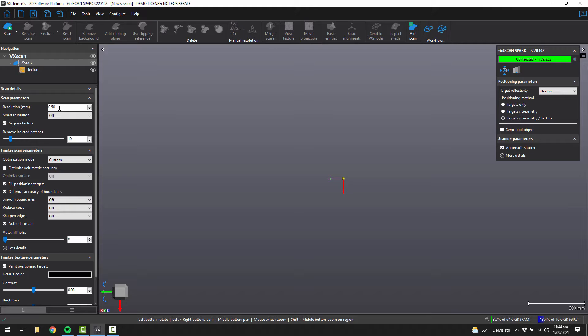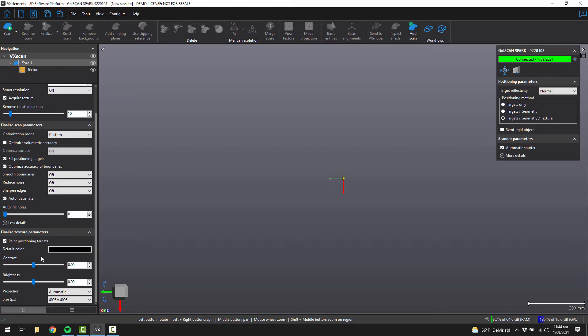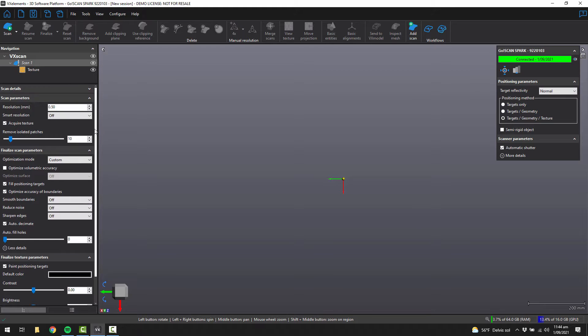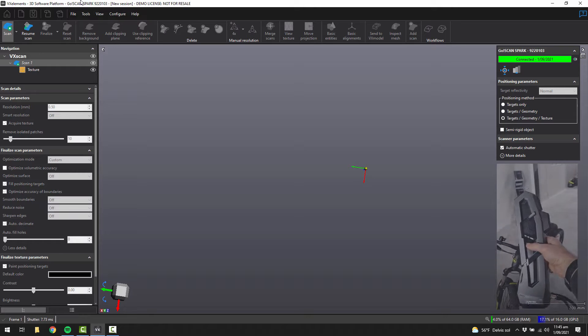Next, we're going to use 0.5 millimeter resolution, and we are going to acquire the texture. And for the texture size, we're going to use around 4,000 pixels. Once you're happy with that, you need to click the Start button to get started.